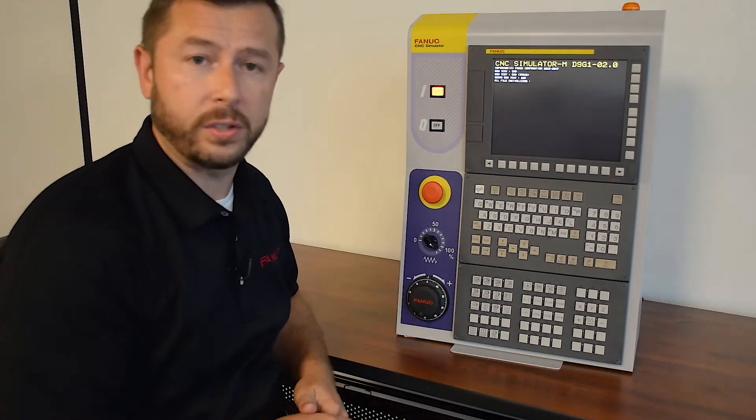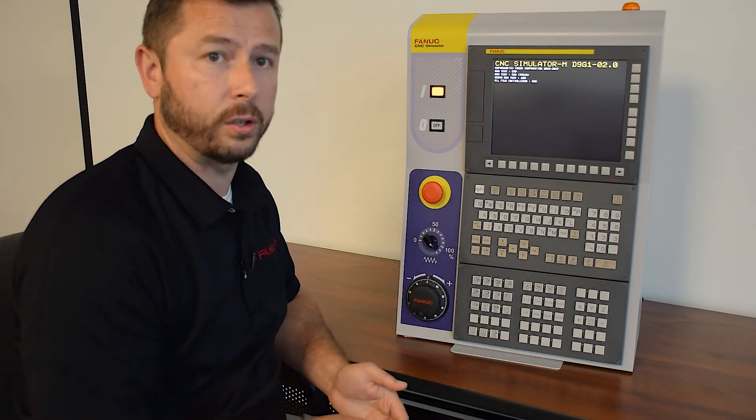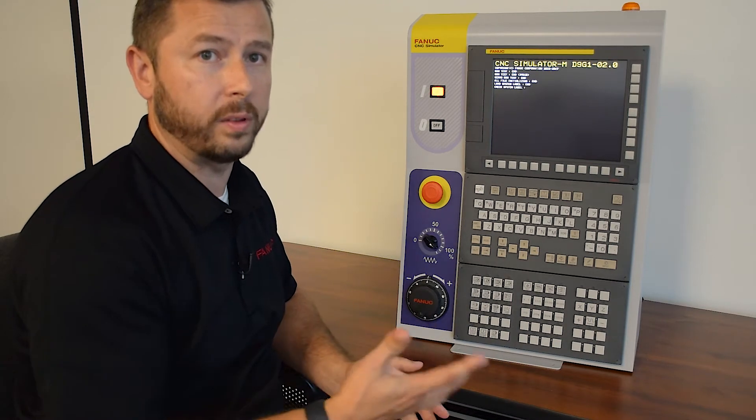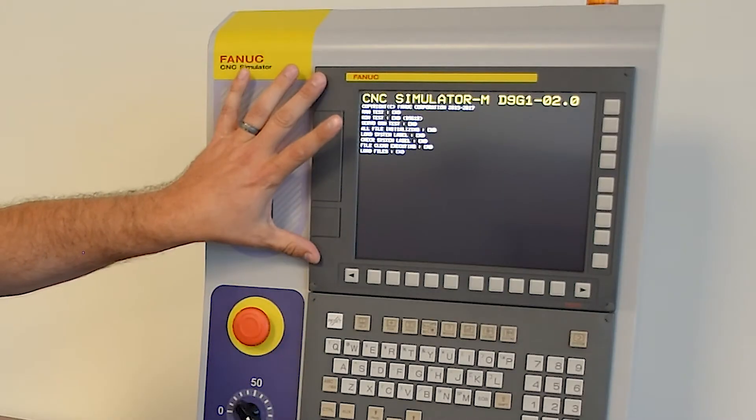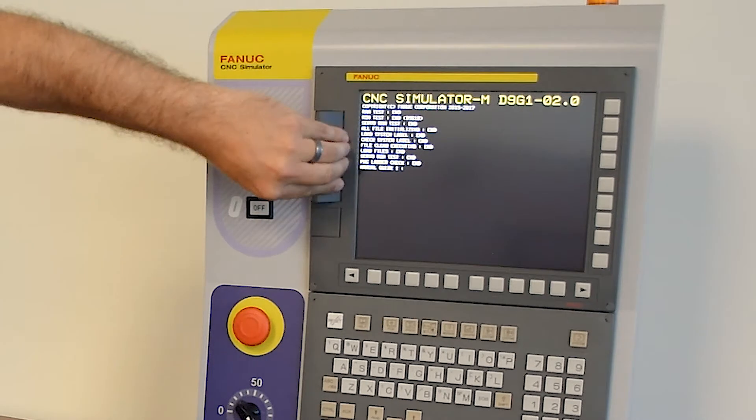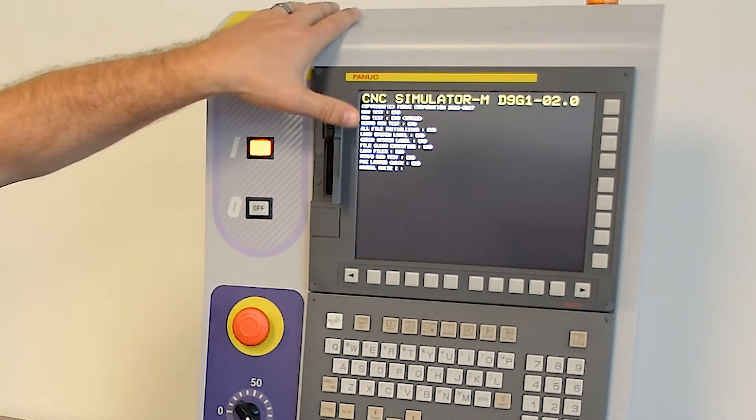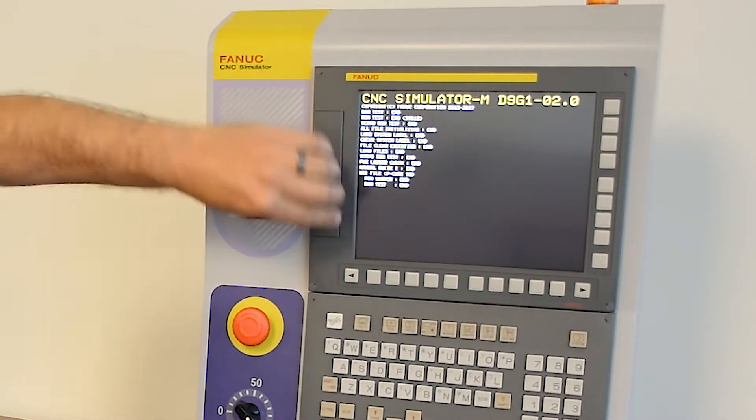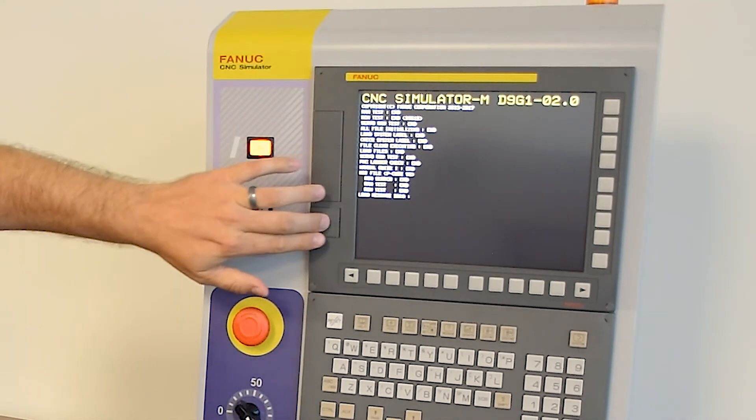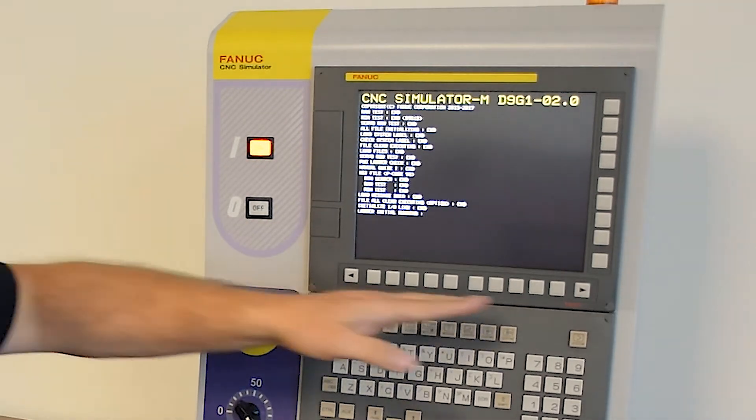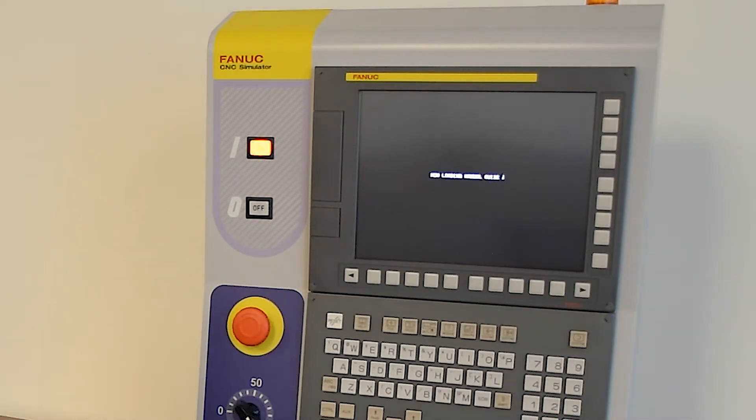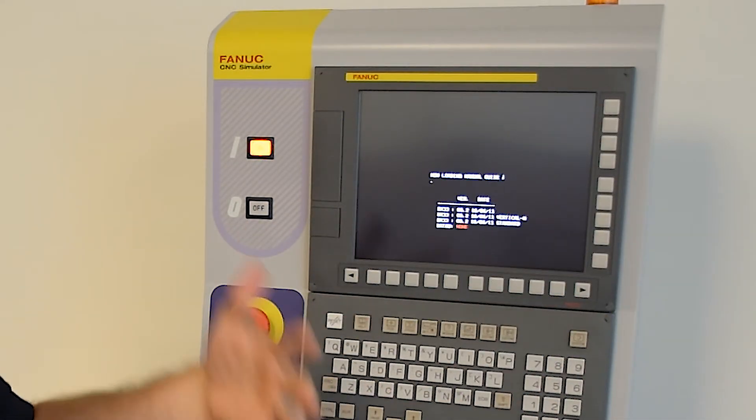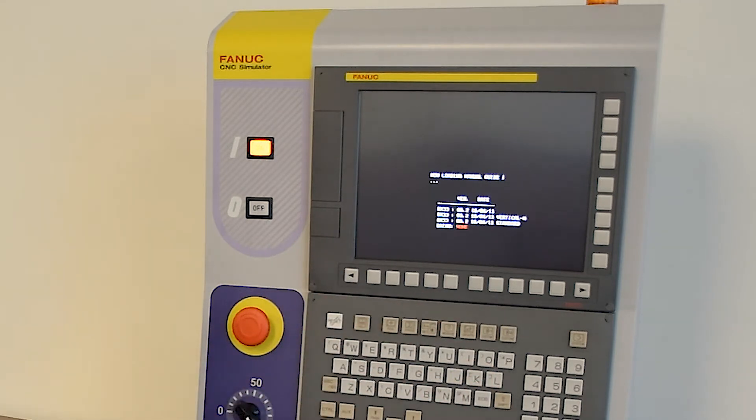Now the sequence has started, I'll go over some of the other features on the control while we wait for the boot to finish. So we have a standard 10.4 inch screen with a flash ATA card slot and our USB interface. On the screen, we have a set of horizontal and vertical soft keys, which will open menus and different screens inside the control.